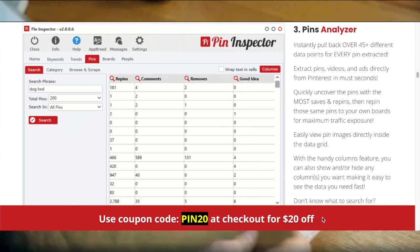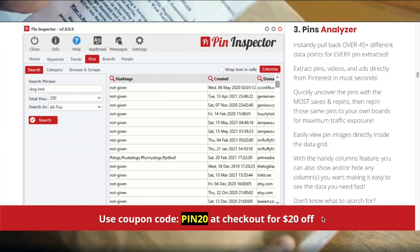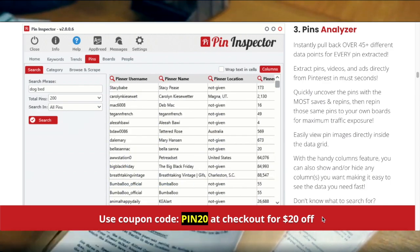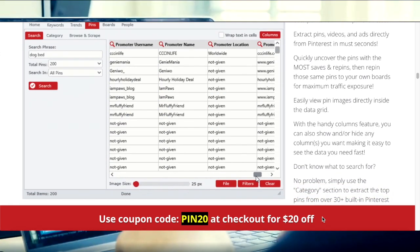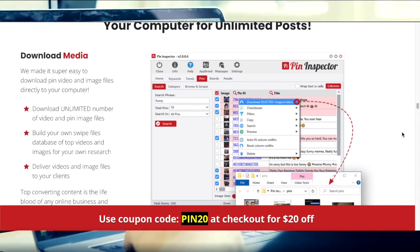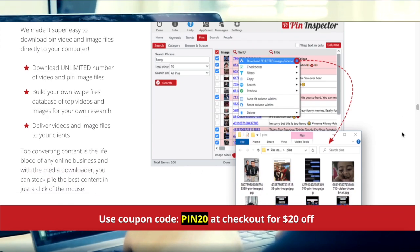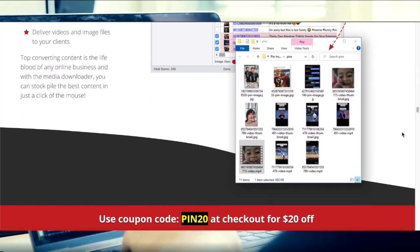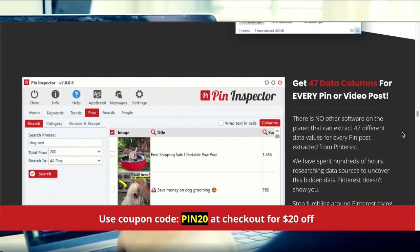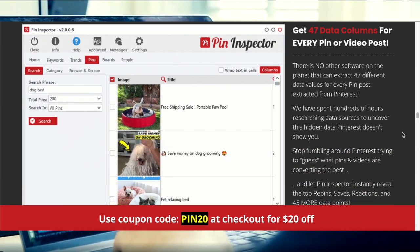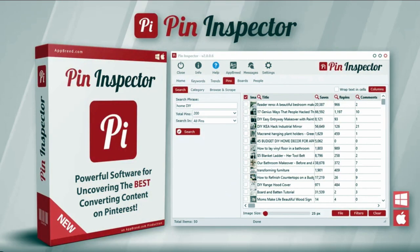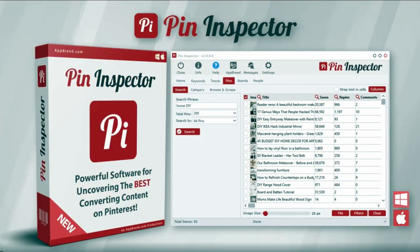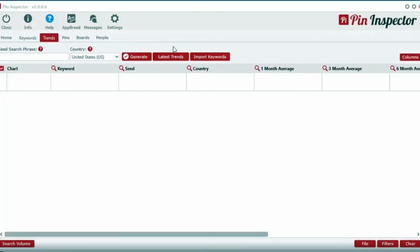Now, this is a powerful statistic, but the problem is Pinterest doesn't reveal all the important data you need for searching top content in their network. But after months of digging deep into their back-end code and hundreds of hours of coding, the founder of this software finally unlocked a massive amount of hidden data Pinterest doesn't even show you. And this is using a software called Pin Inspector, for both Mac and PC computers.